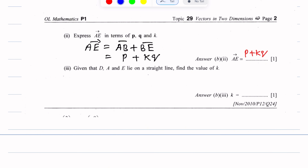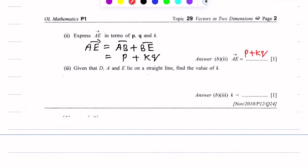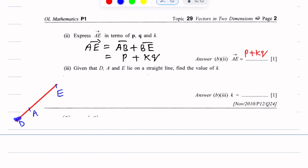The third part states that D, A, and E lie on the same straight line; find the value of K. Three points on the same line are called collinear points. We use the parallelism condition: DA vector equals H times AE vector. We can also write DA parallel to AE.